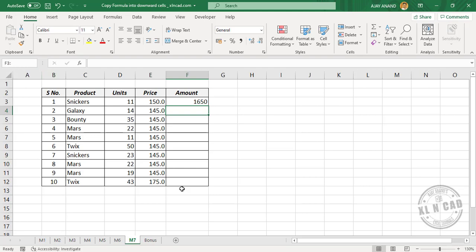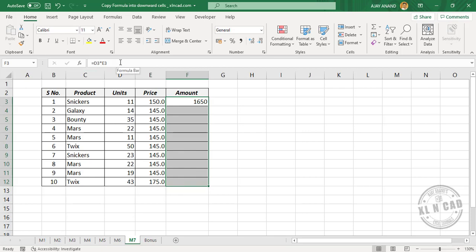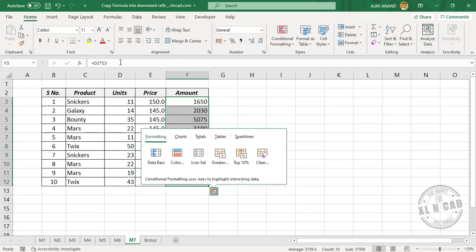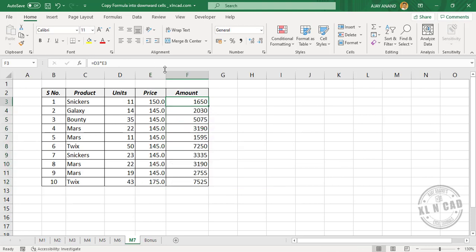Press Enter. See the cells from F3 to F12 are selected. Click on the formula bar and press Ctrl+Enter. The formula in cell F3 is applied to the cells from F4 to F12.